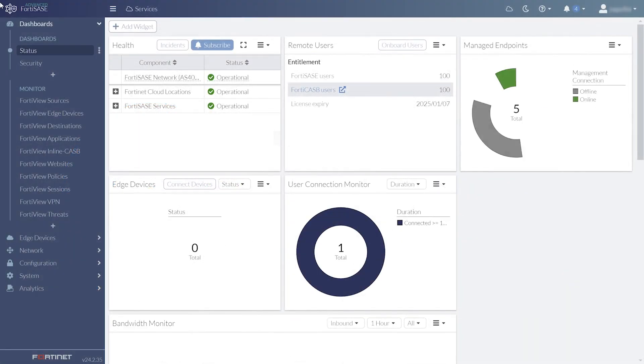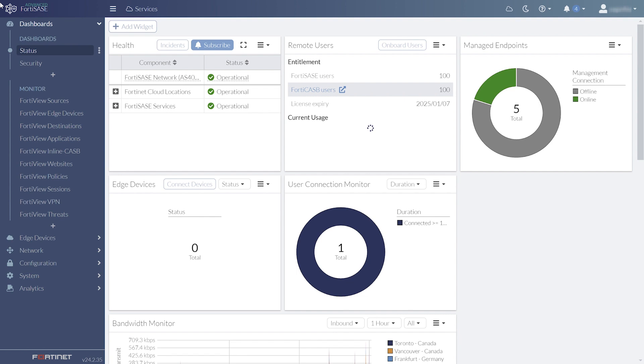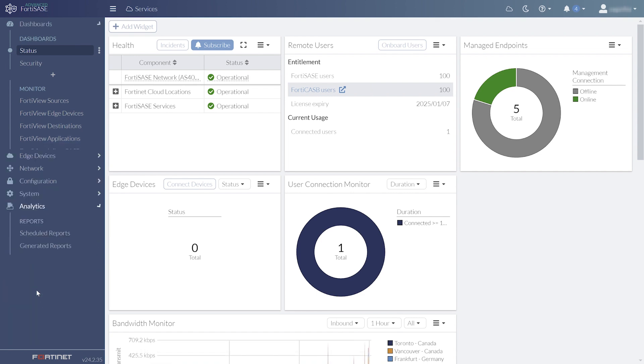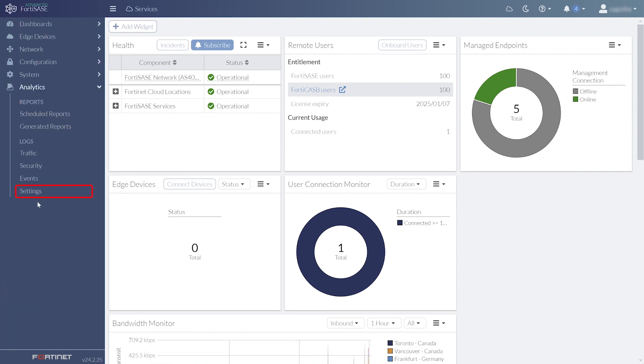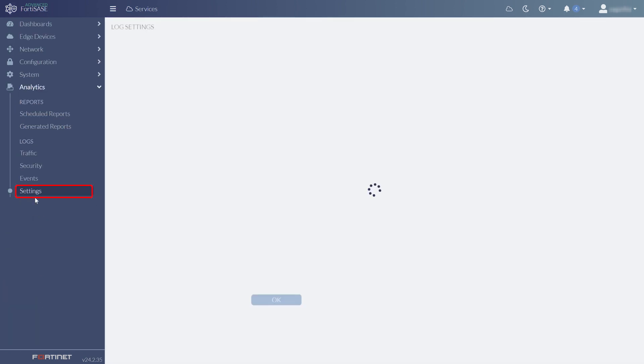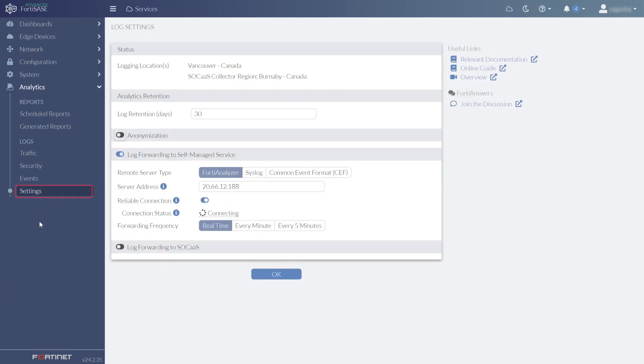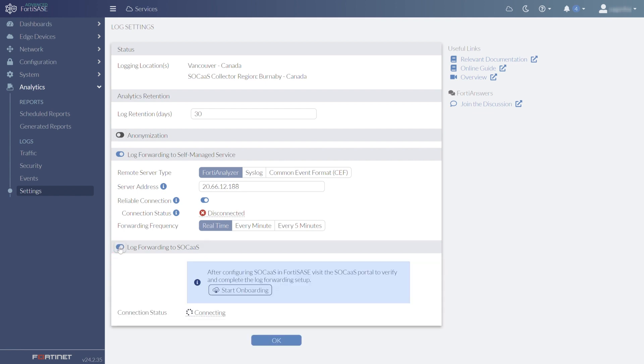This video shows how to use FortiSASE with SOC as a Service. We start in FortiSASE, setting it to forward its logs. We navigate to Analytics, Settings, and enable Log Forwarding to SOC AAS. Once the connection is made, FortiSASE will forward its logs to SOC as a Service on FortiCloud.